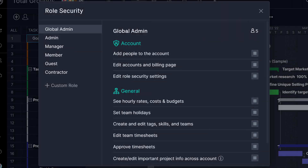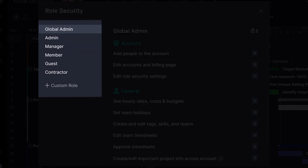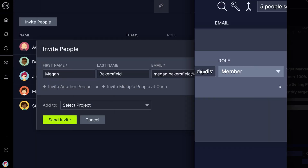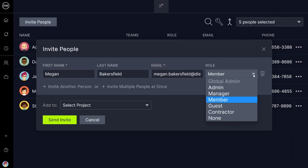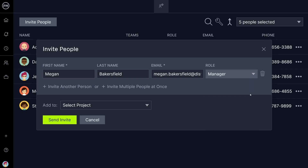At the account level, each team member is assigned a role: Admin, Global Admin, Manager, or Member. Roles can be assigned while onboarding and may be edited at any time from the account security pop-up. These roles grant different levels of access and capabilities within the software, such as exporting projects or viewing sensitive data like hourly rates, costs, and budgets.